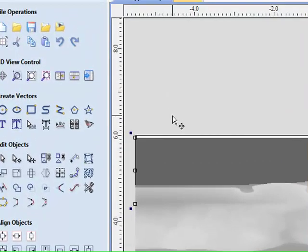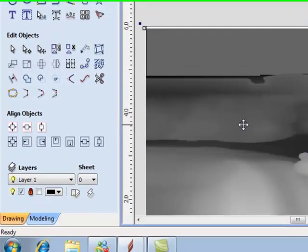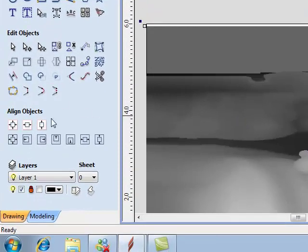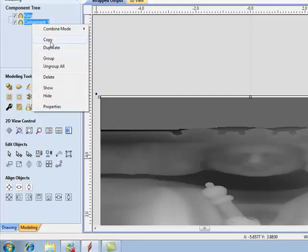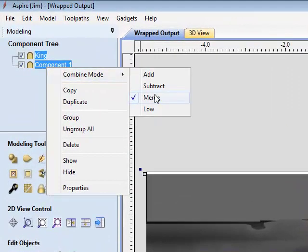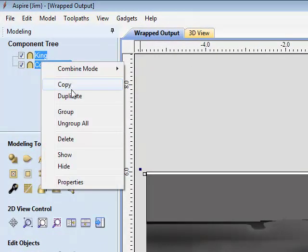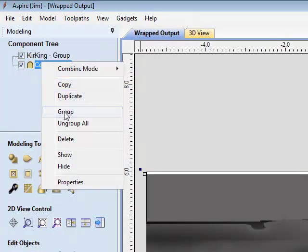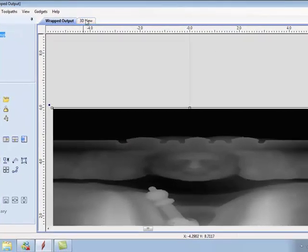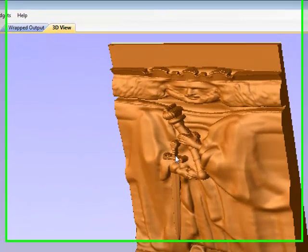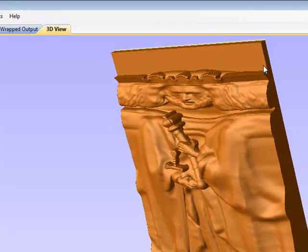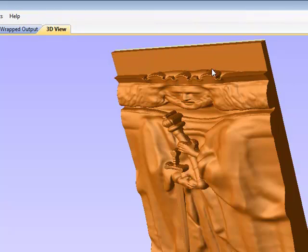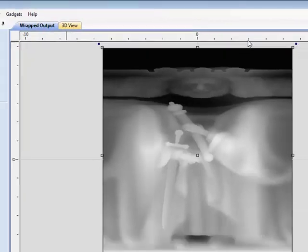At this point, I'm going to take my two models and set them to merge and group them, which is just a personal preference. Now, if you look, I've built me a, what in effect is, a tab, a 3D modeling tab, so that my bit will not go through my material and cut my model loose too early.